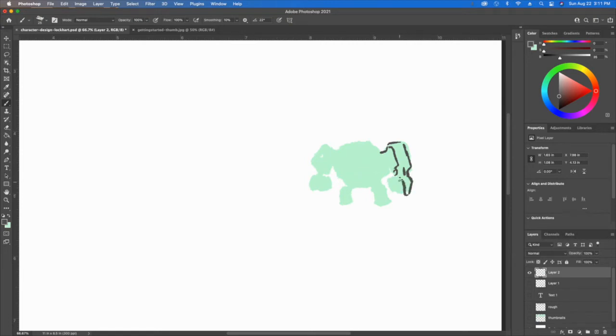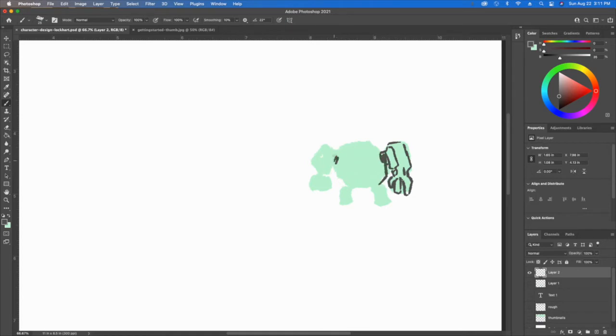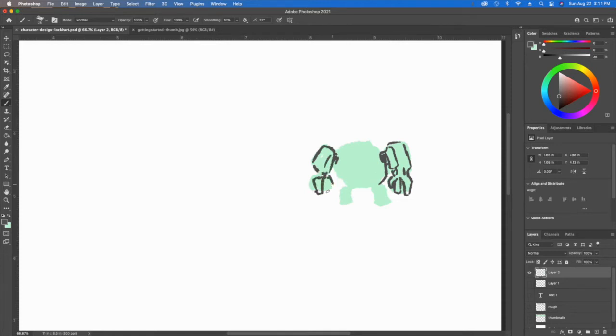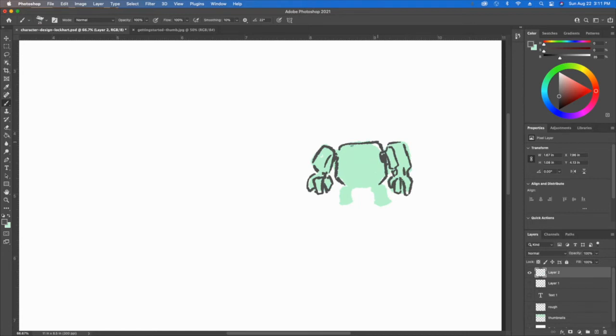I'm just doing a very simple thumbnail sketch. I can always take this and make it a little bit bigger and turn it into a rough sketch, but right now I don't want to spend too much time laboring over it. I just want to focus on getting something that meets the requirements that I'm trying to deal with.